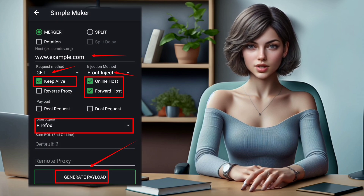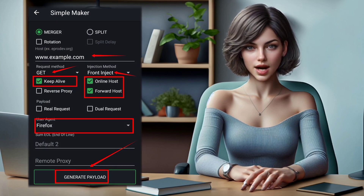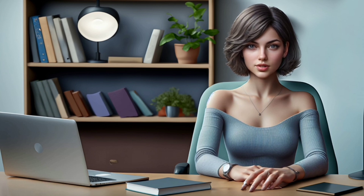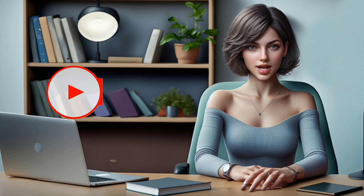Summary. In today's tutorial, we explored the intricacies of creating a customized payload using the HTTP custom app. From downloading and installing the app to navigating the payload generator and using it with different VPN servers, we covered it all. If you found this guide helpful, don't forget to like, share, and subscribe for more tech insights. Stay tuned for our next exploration into the world of technology.